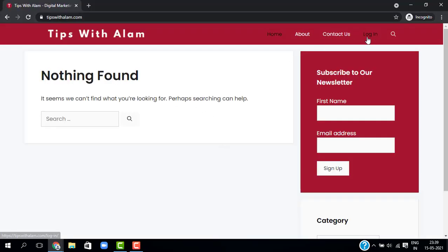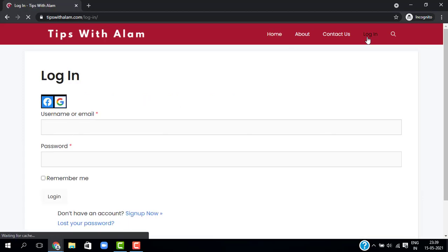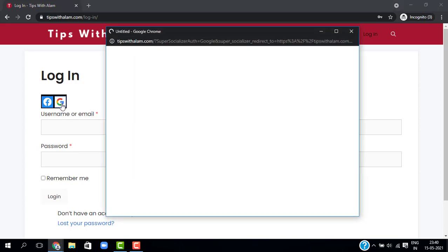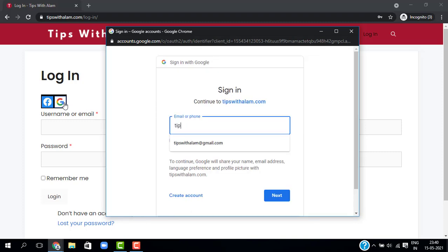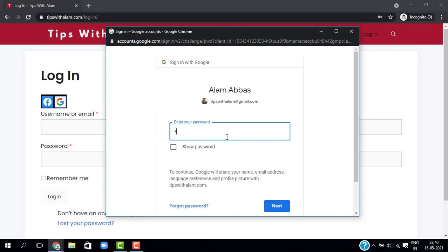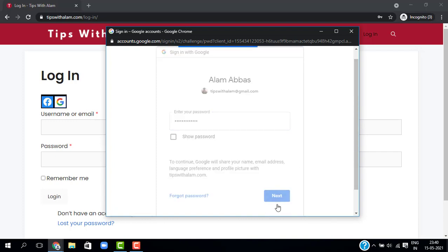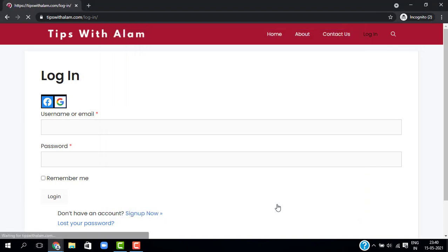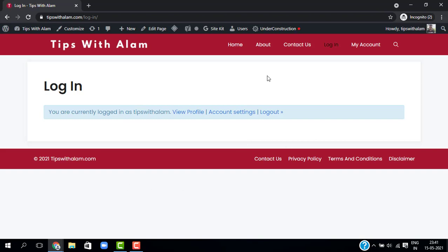Open a new tab, go to your website's login page — you should now see options to log in with Facebook and Google. Let me try logging in with Google. Enter your Google email and password and try logging in. As you can see, we are successfully logged in. You can go to My Account and explore more options.